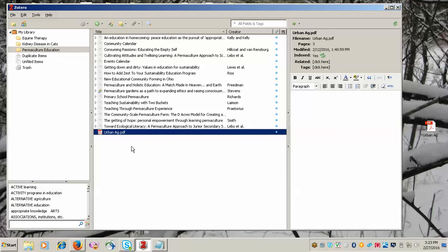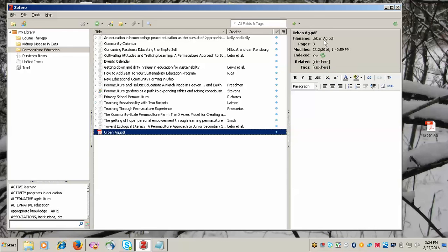Once you've got it in there, you'll notice that on the right side where we usually have citation information, there's just a file name. This is because it's come in as a PDF and not through the databases.